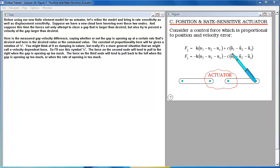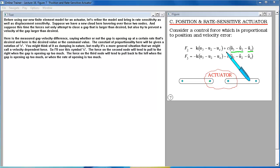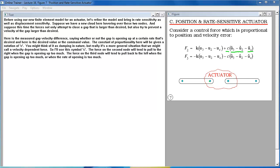Here is the measured gap velocity difference saying whether or not the gap is opening up at a certain rate that's desired and here is the desired value or the command value. The constant of proportionality here will be given a notation of C. You might think of it as damping in nature but really it's a more general situation we might call a velocity dependent force. So I'll use the symbol C.